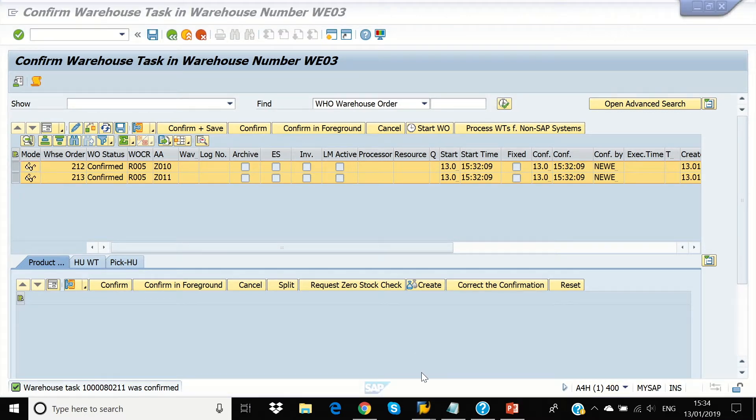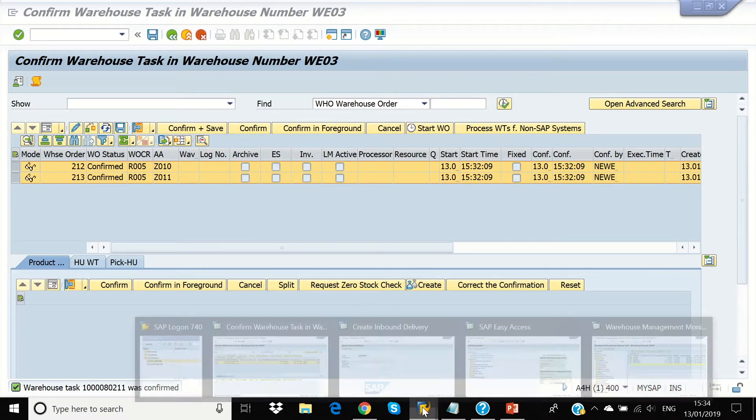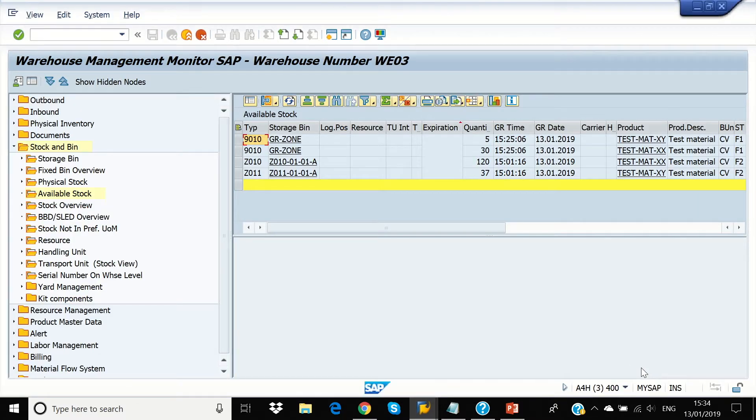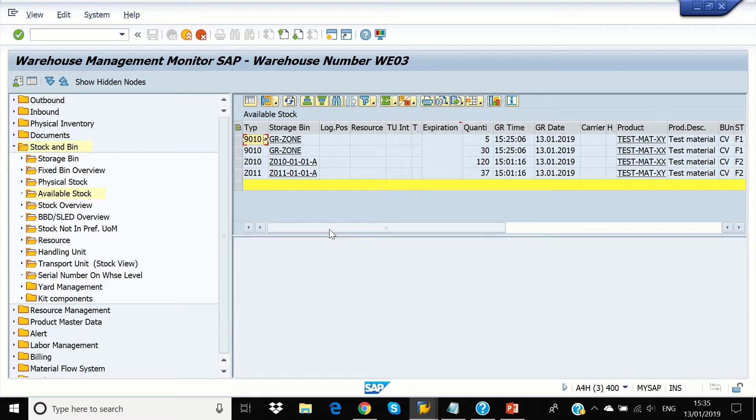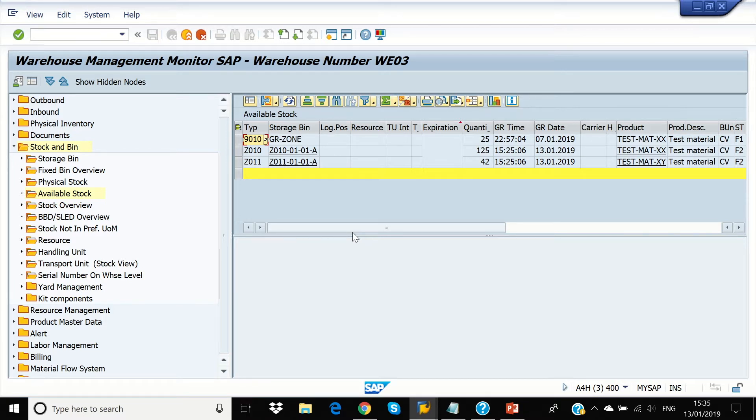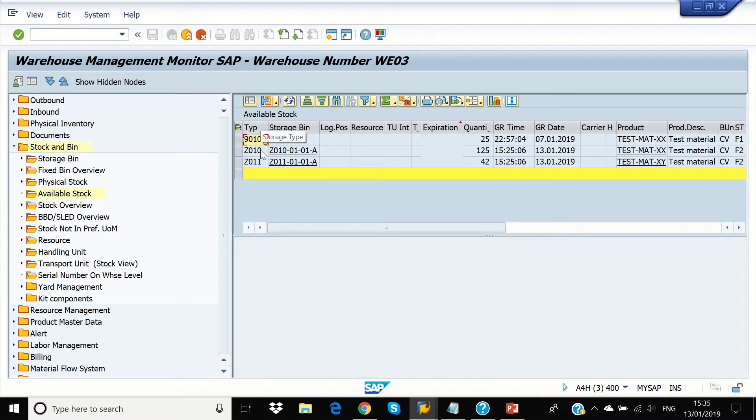We can also see that the stock has moved to the destination bins. The quantity for the TestmatXX in the storage area Z010 has increased from 120 to 125 and the quantity for the TestmatXX in the storage area Z011 has increased from 37 to 42.